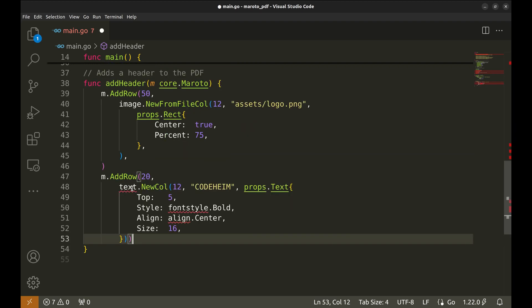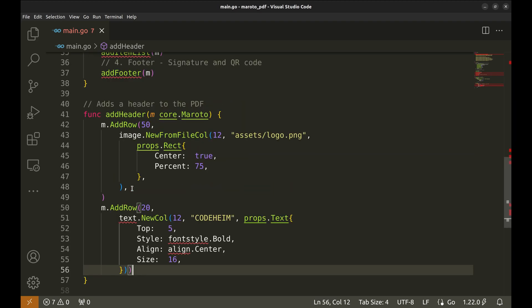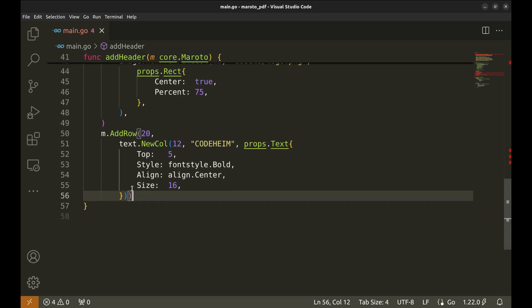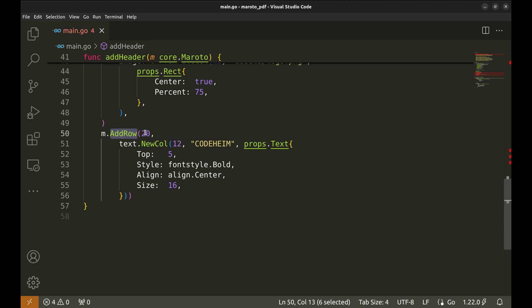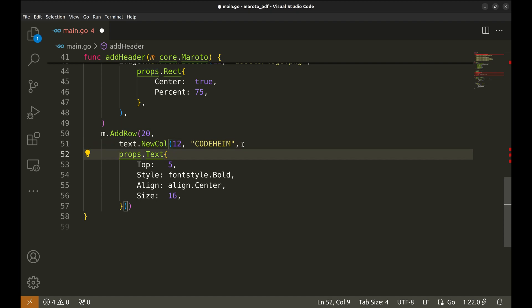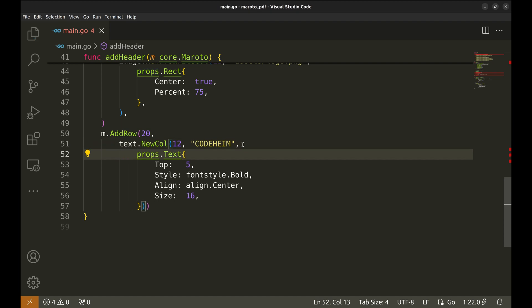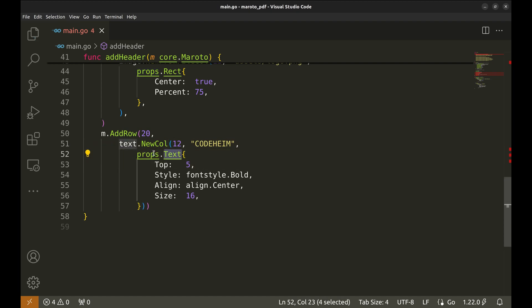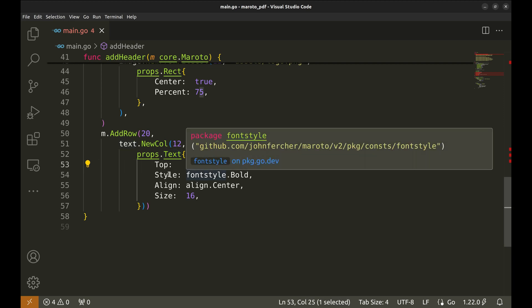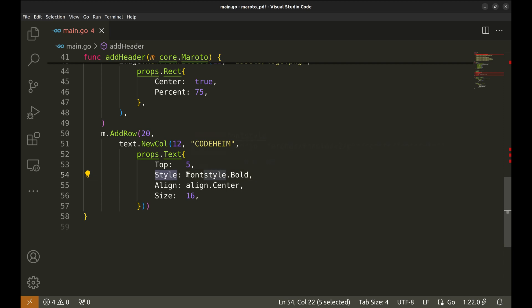Next, we add another row with a text component using text.newcall for the company name. We set the height to 20 and then the text. Now we set some text properties using props.text. Top is set to 5 to have some space from the top. We set the font style to bold.